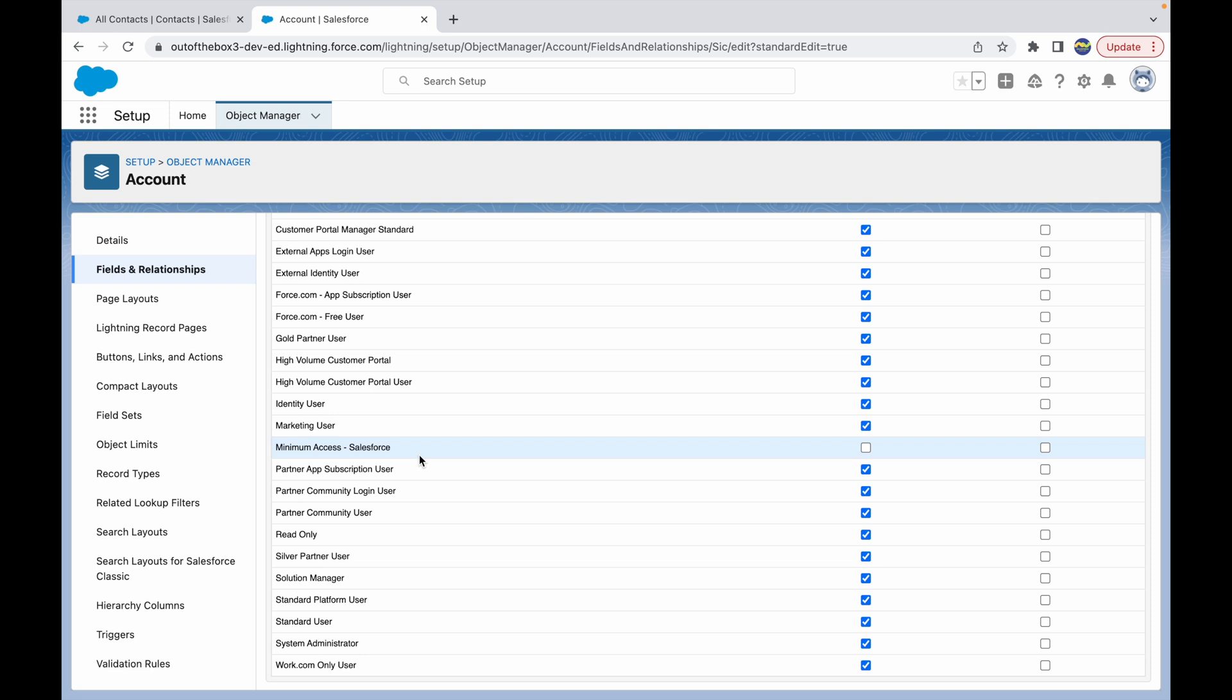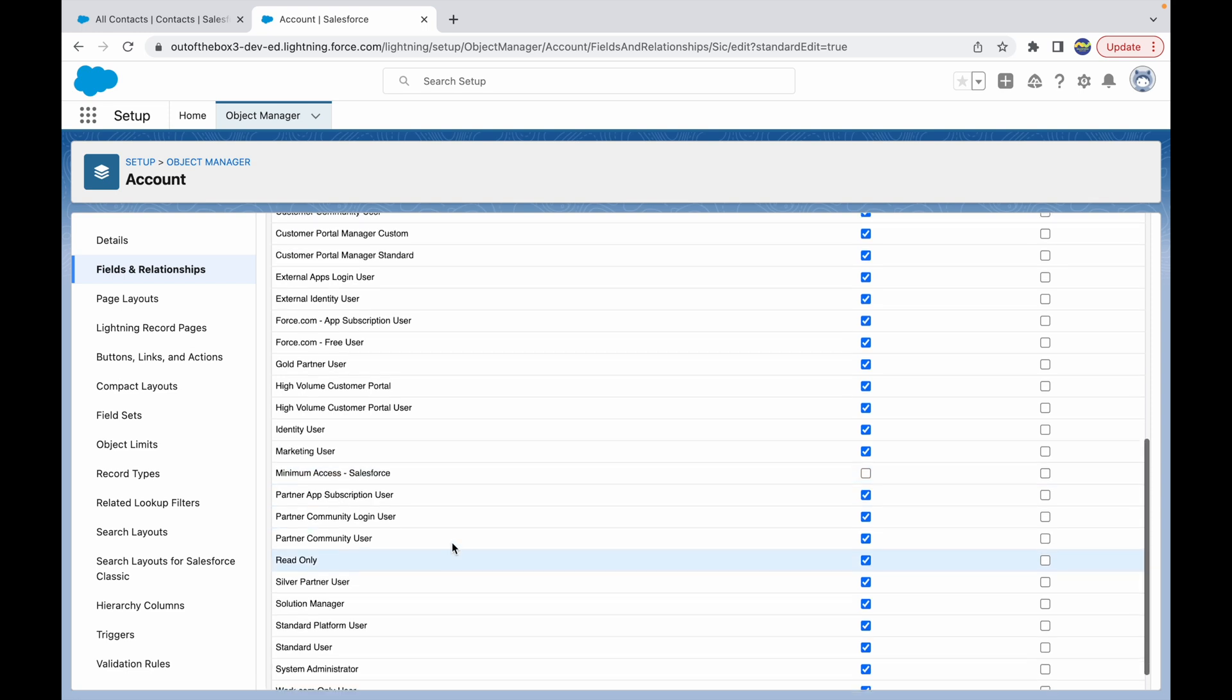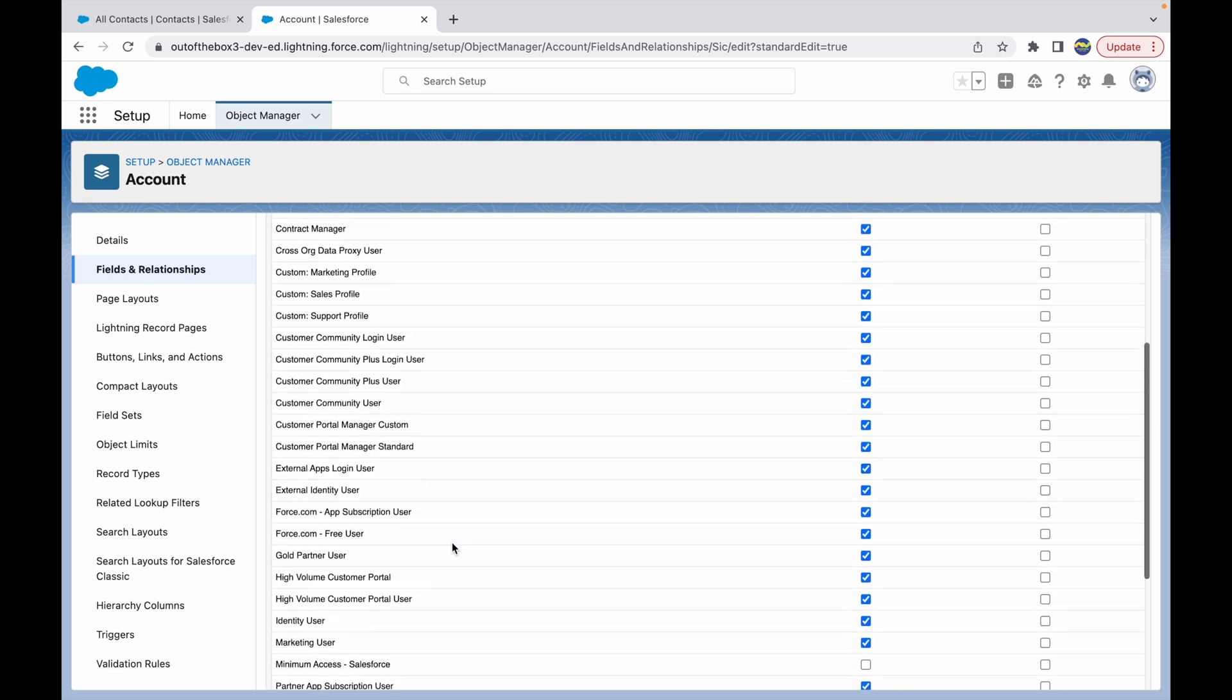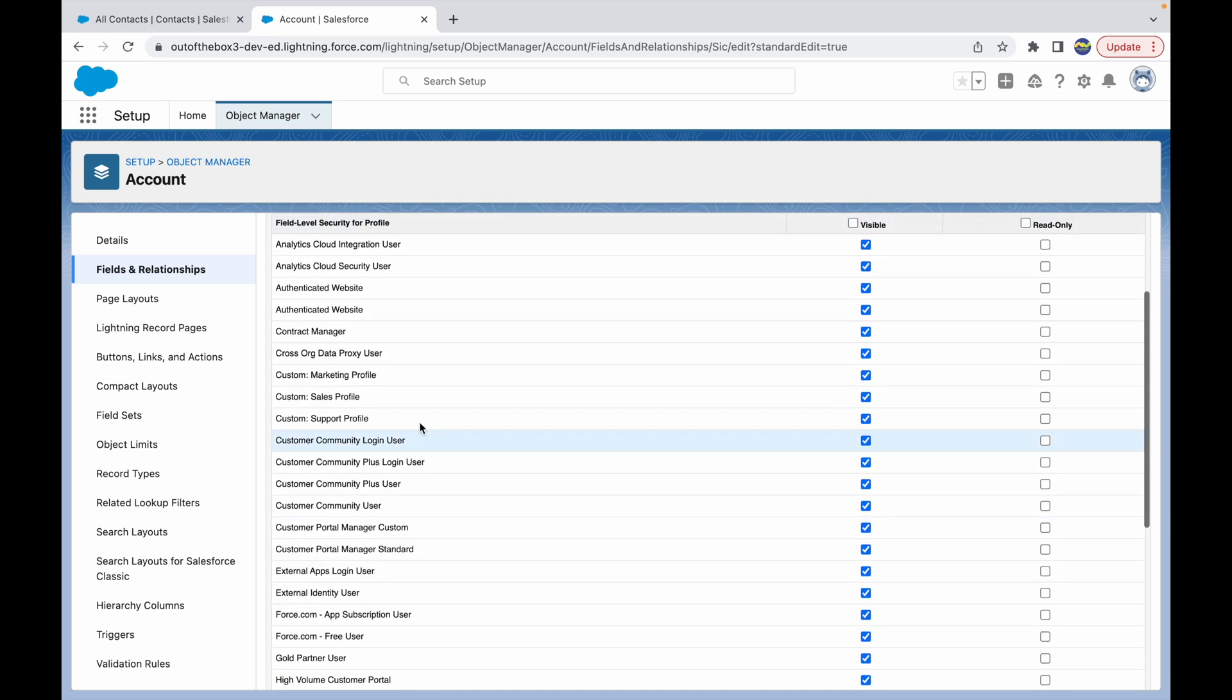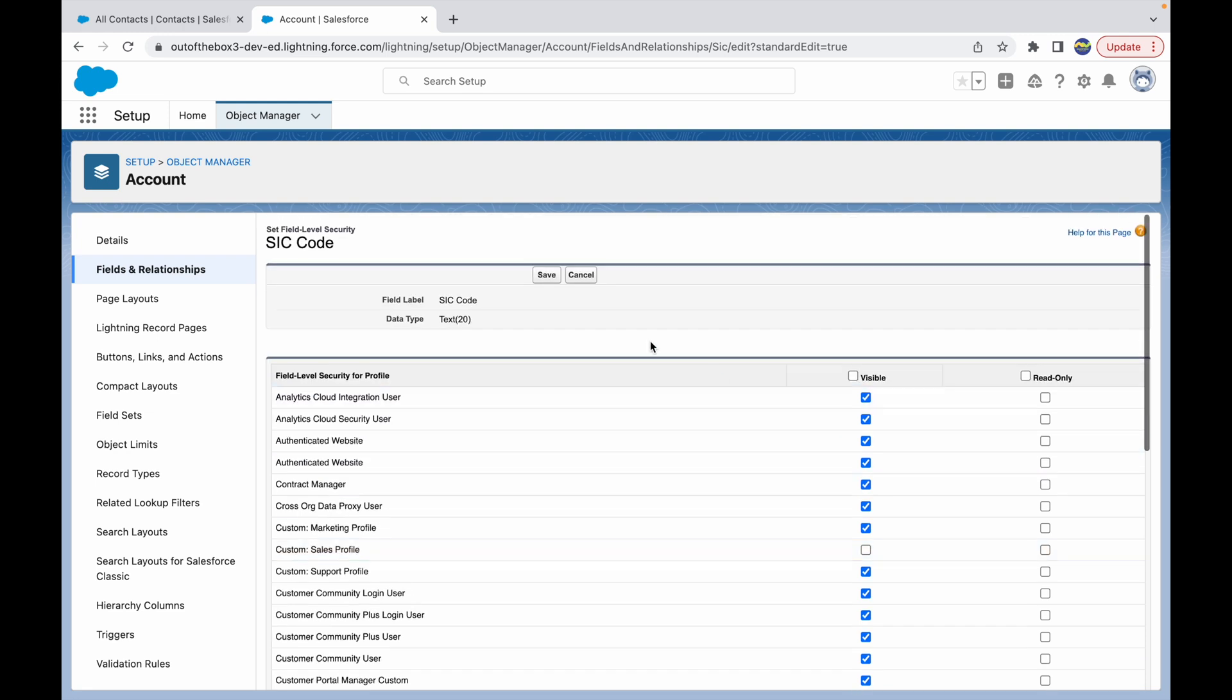What we want to do is we want to find out where is the Custom Sales Profile—this right here—and make this field invisible or rather not visible. I'll just uncheck this box and click on Save.